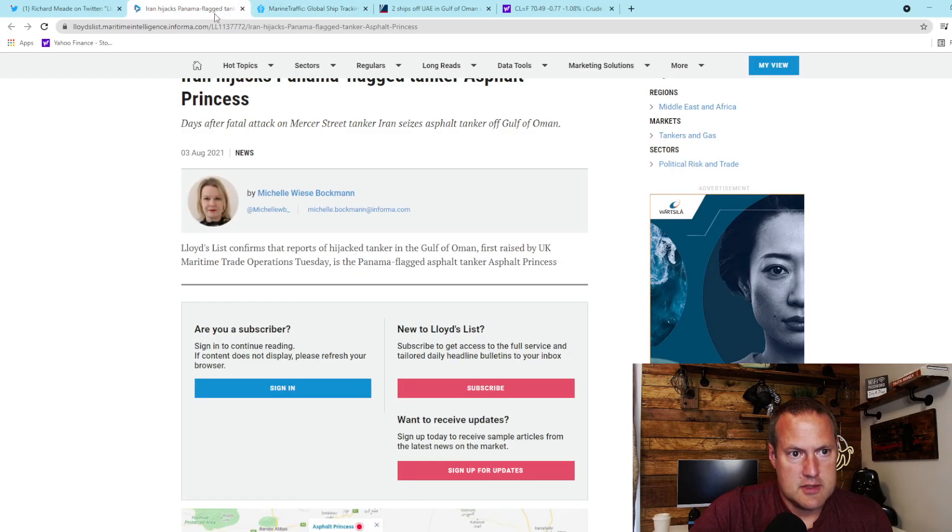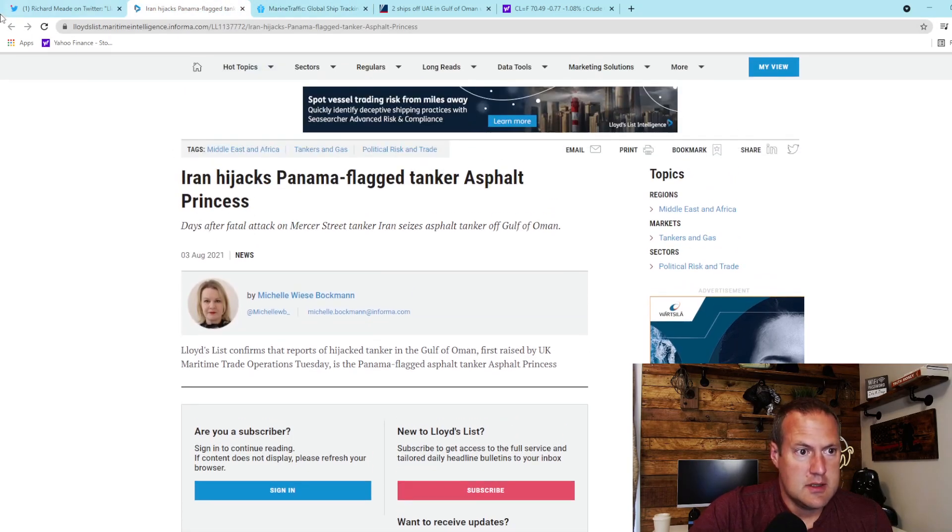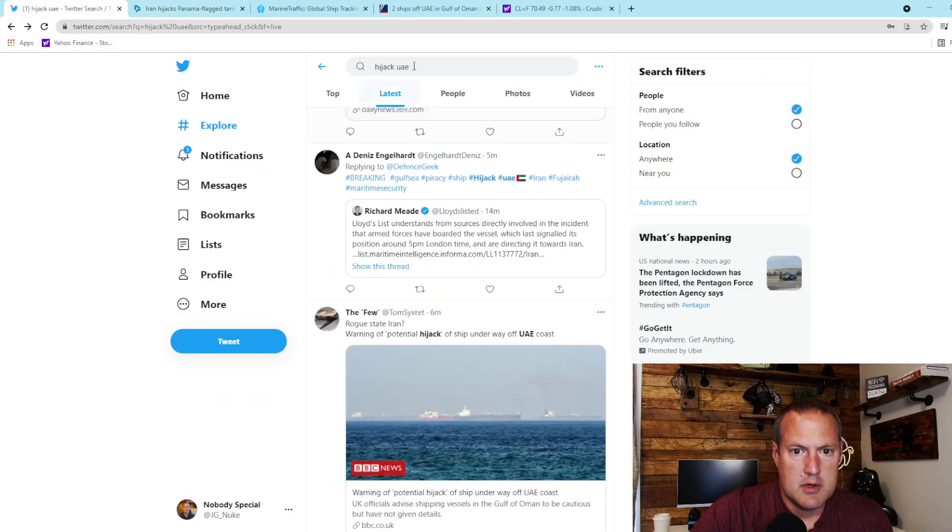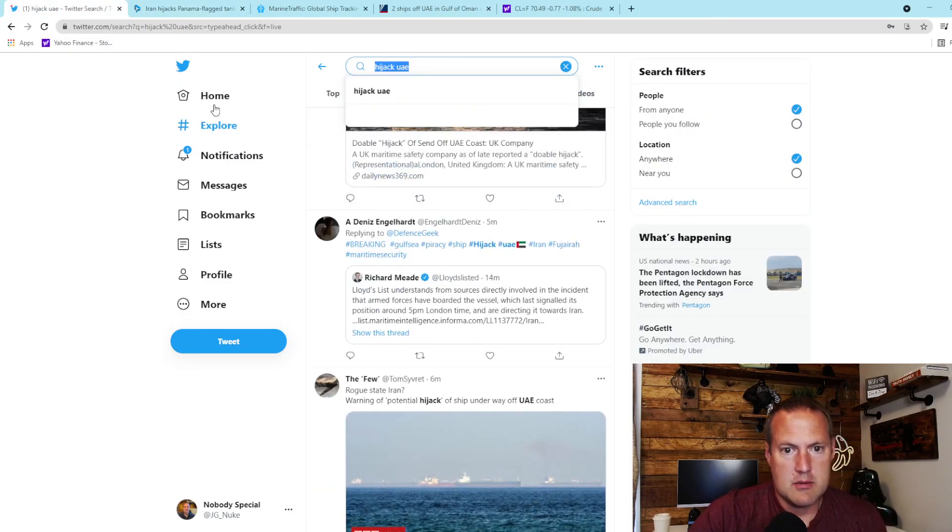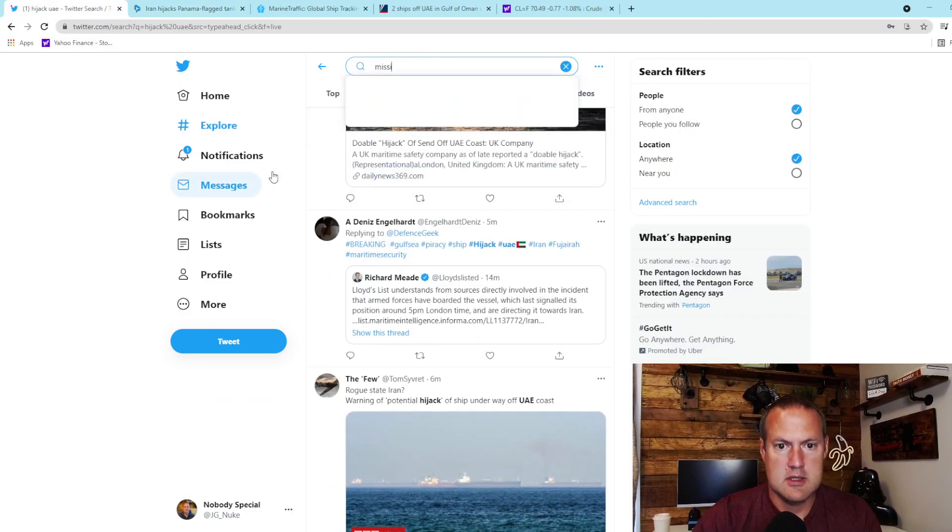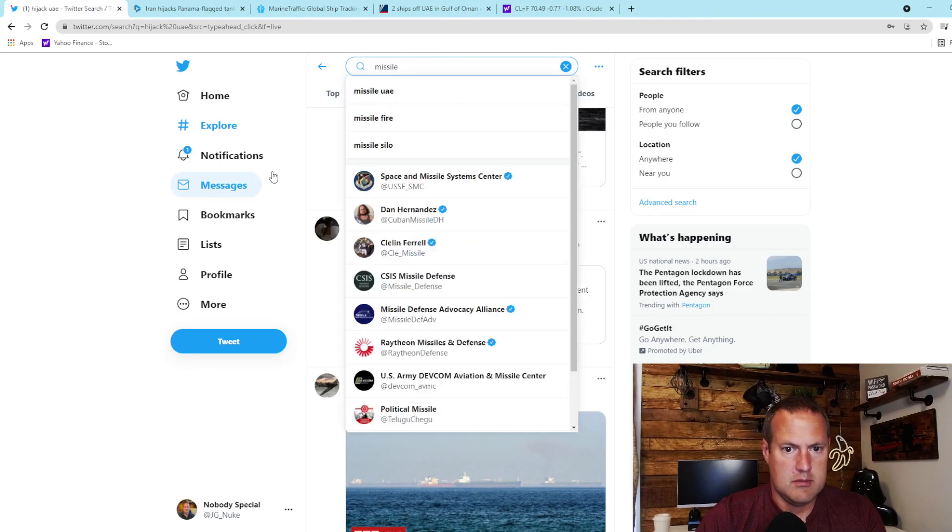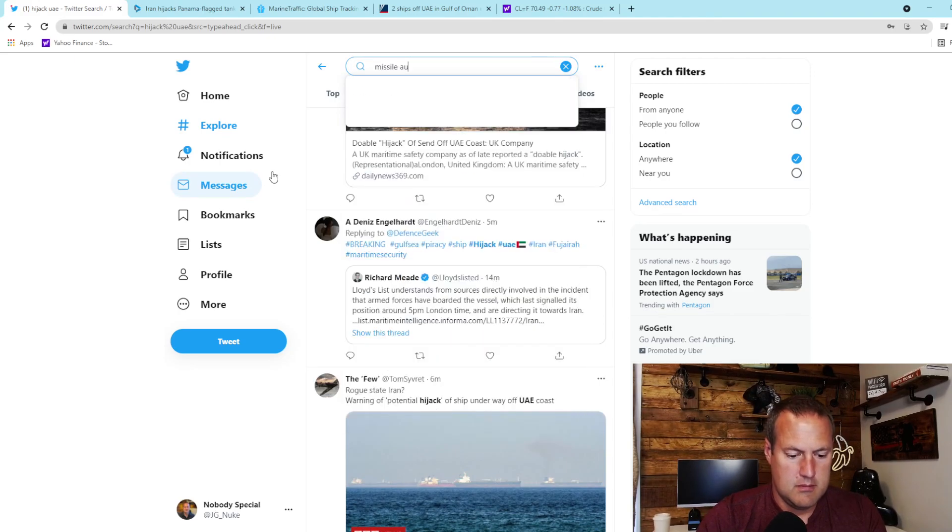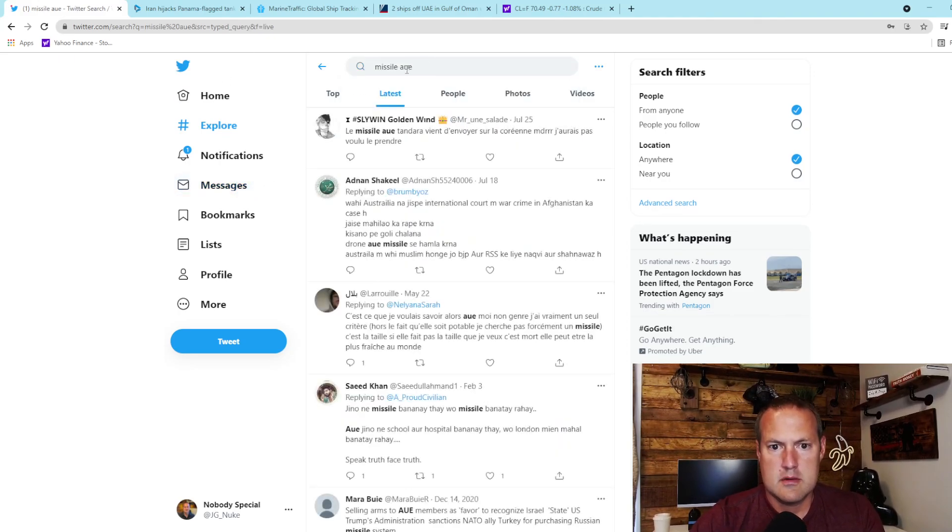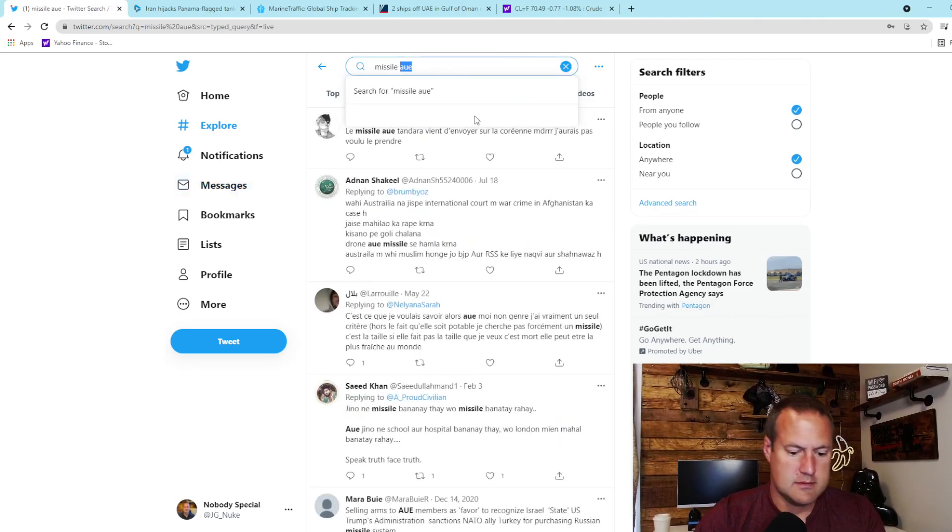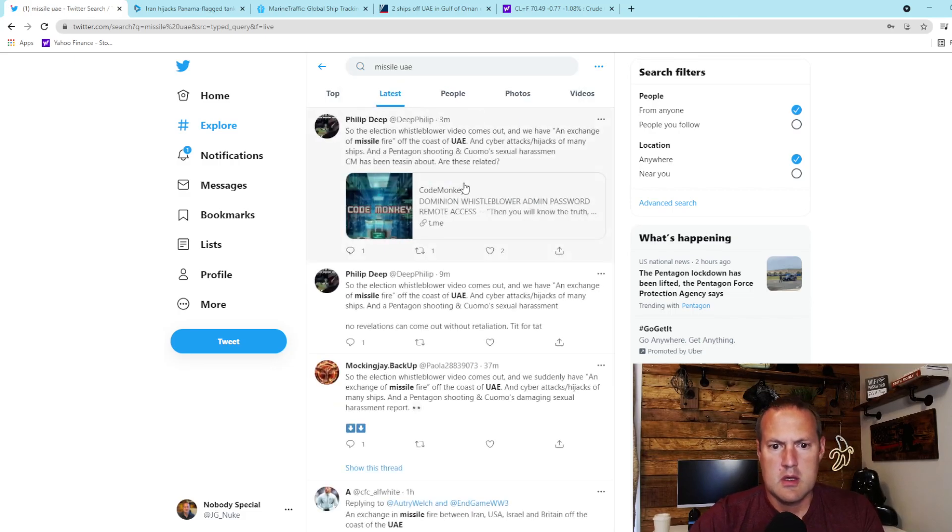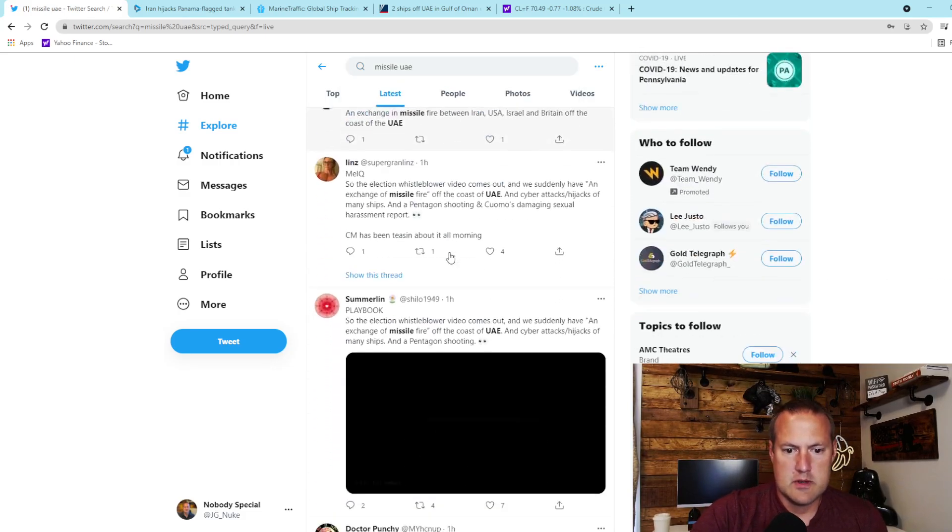Now I've also seen - again this is unconfirmed - but reports about missile fire being exchanged. There's a typo there. Where is it?